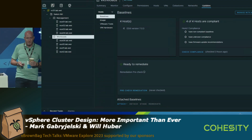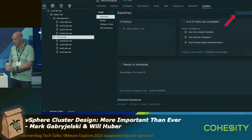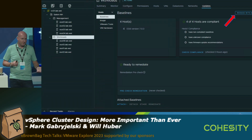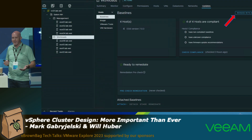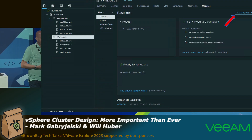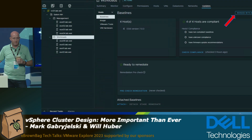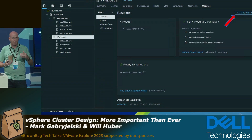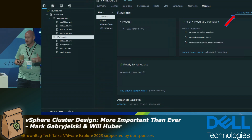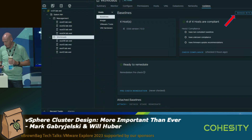In vSphere 7 we introduced vSphere Lifecycle Manager — I'll just call it vLCM — and it's the go-forward, soon-to-be replacement of VUM. It's a new unified approach to handling version upgrades and patches, not just for ESXi, but also incorporating things like driver updates and firmware updates as well.